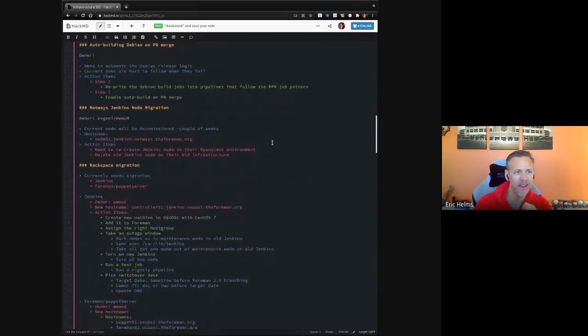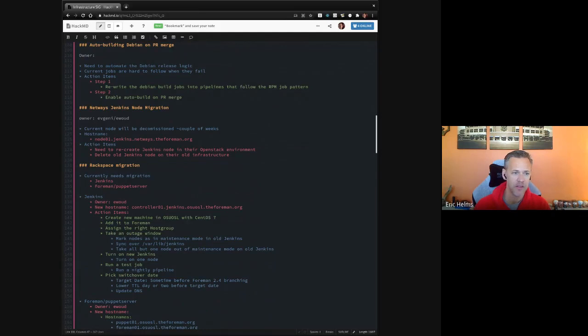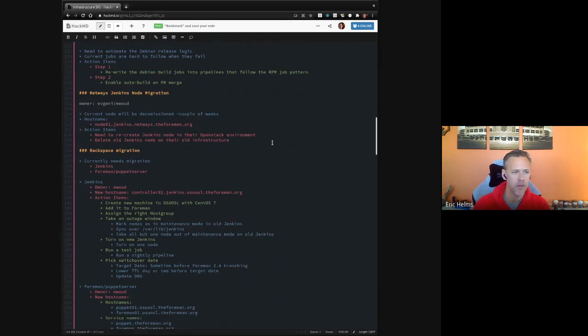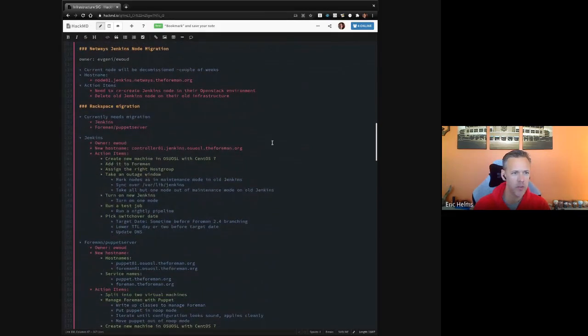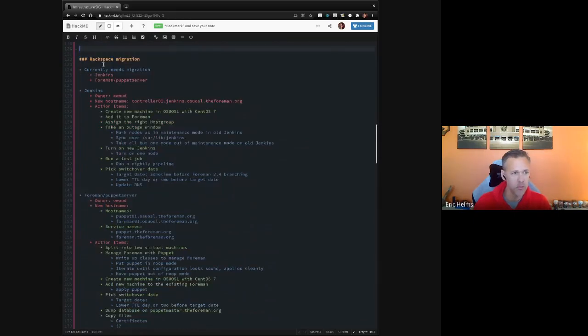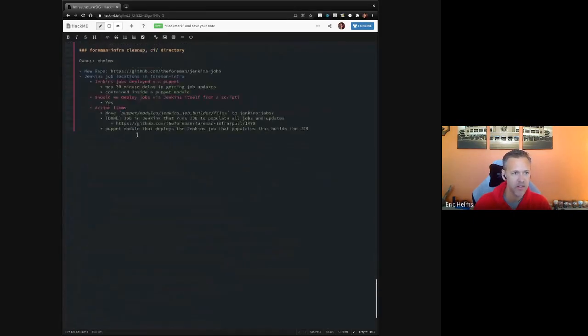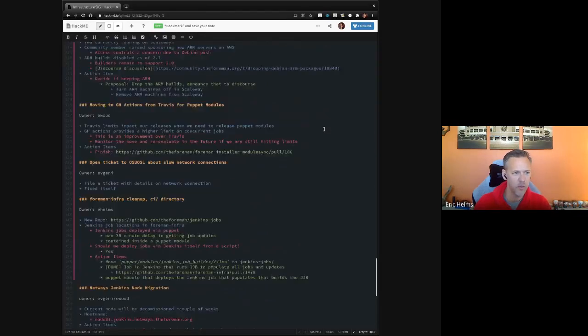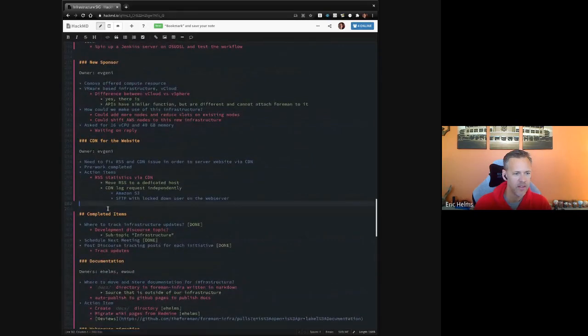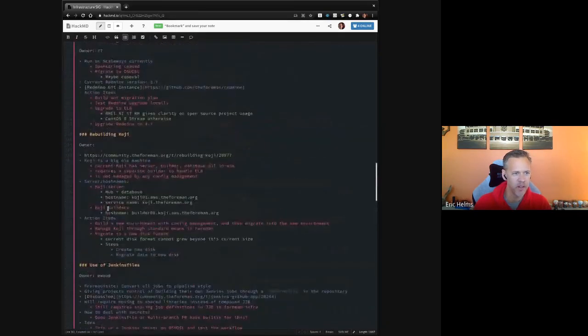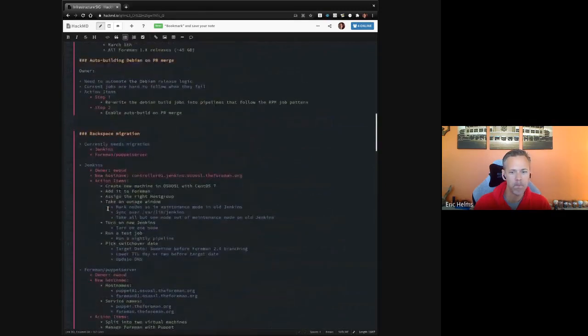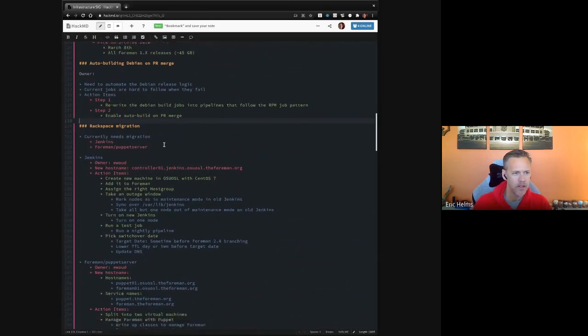Any updates or anything on auto building Debian on PR merge? Take silence as no. Moving on. Netways Jenkins node migration. It has been moved. Well, recreated. So this can go to the completed section. Excellent. Look at that. Two completed items. And we're like a week away from completing another item.